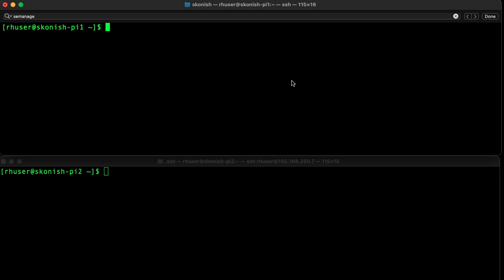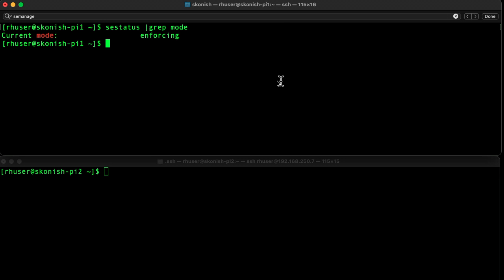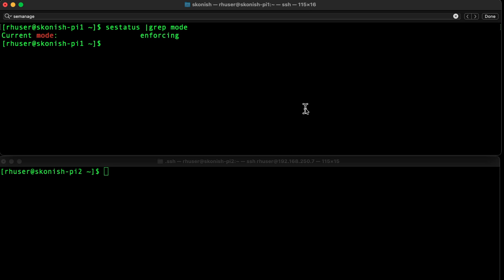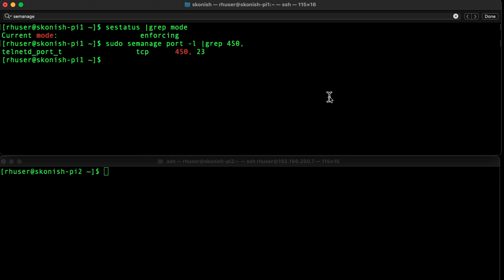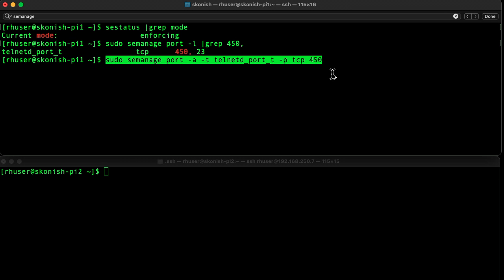SELinux is also enabled and set to enforcing mode. We've also added TCP port 450 and that was added using the following command, but again we don't need to set that because it's already enabled.